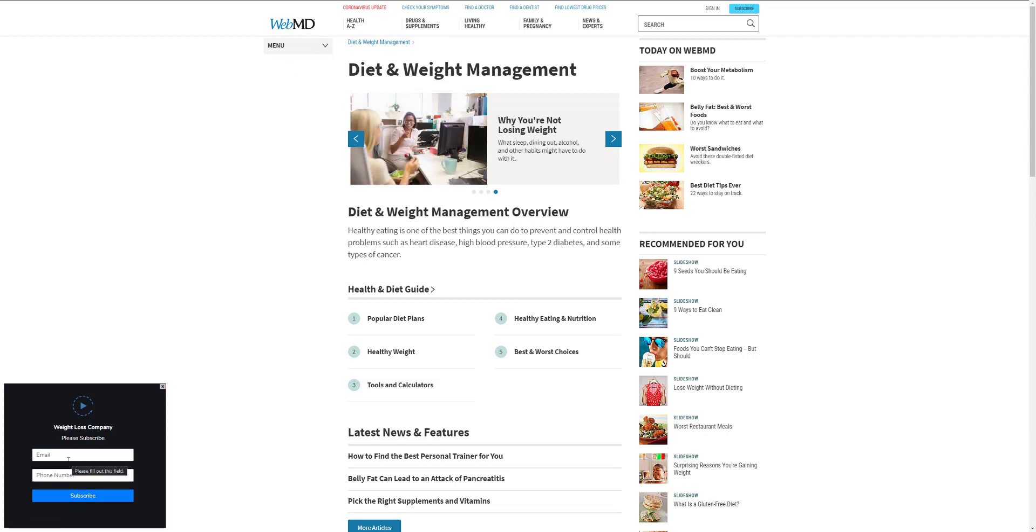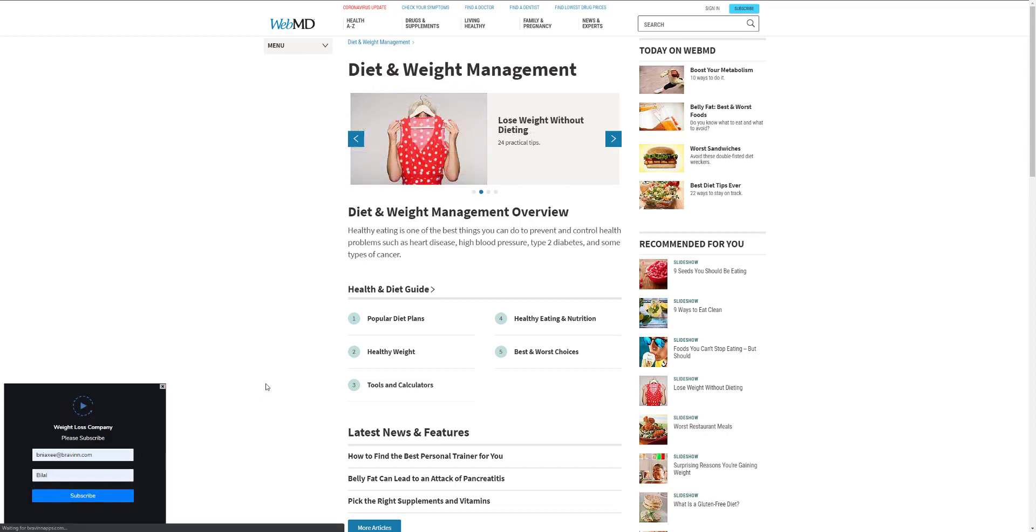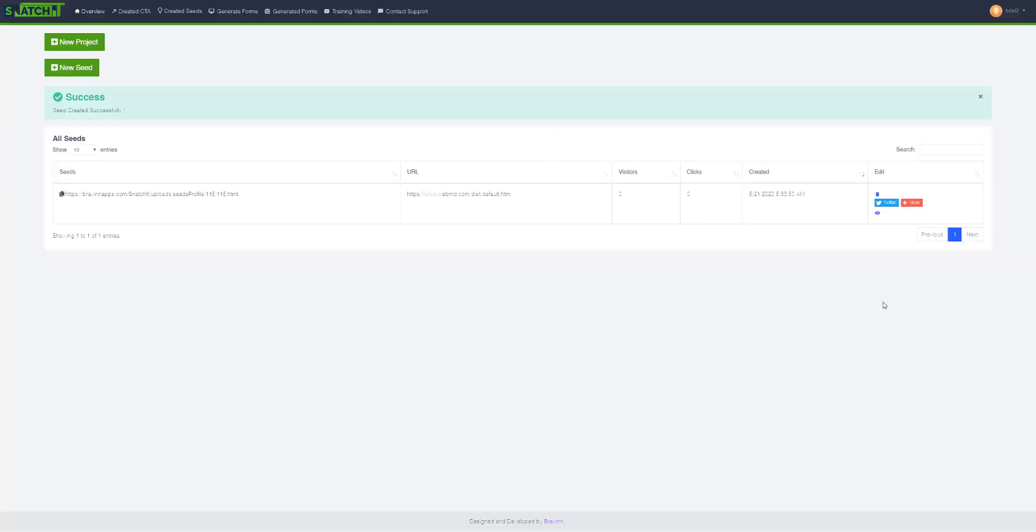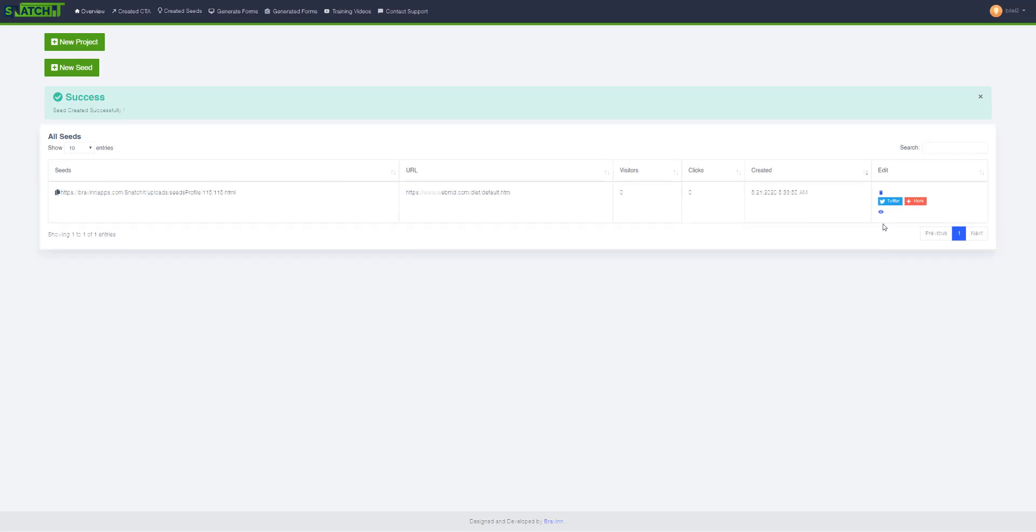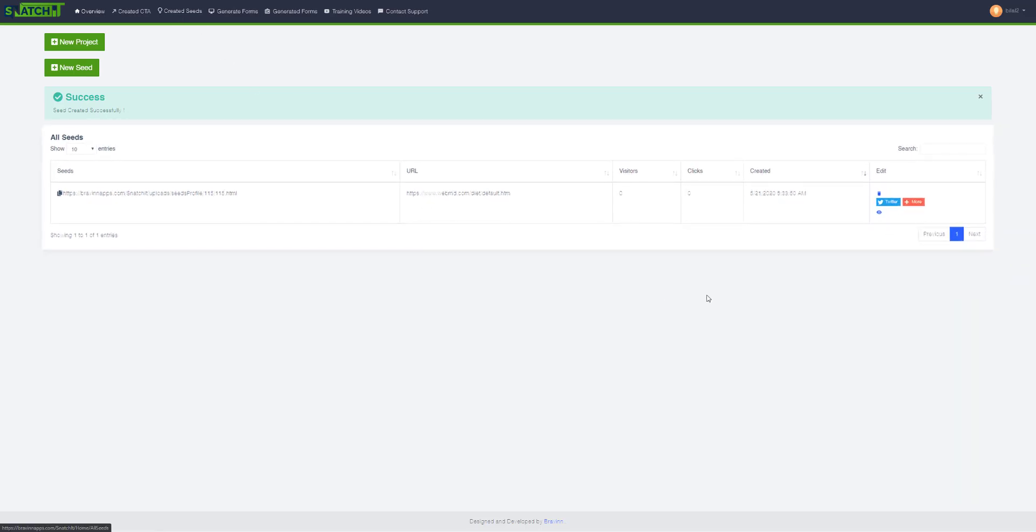Okay, so let's just go ahead and subscribe using my own email and hit subscribe. It will show you that you have successfully subscribed, and now you can see the subscribers right here in the created CTA options.